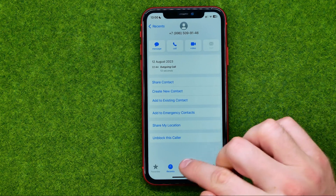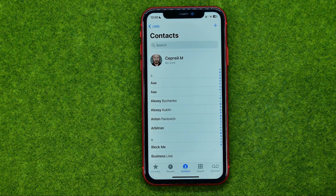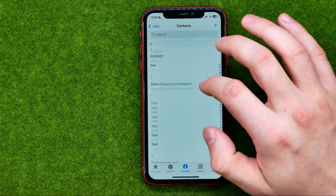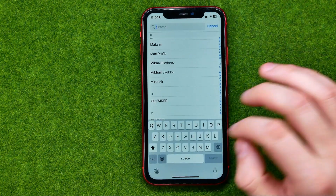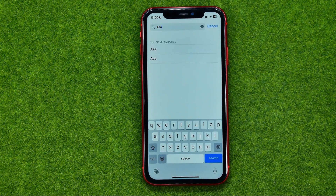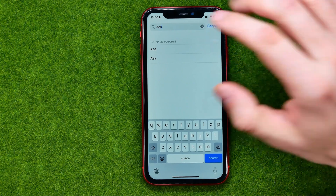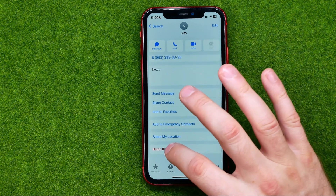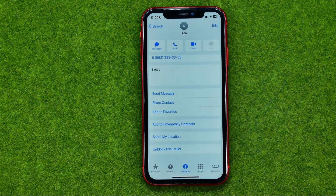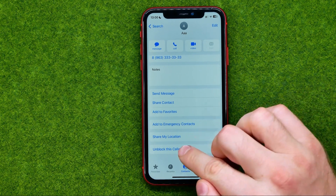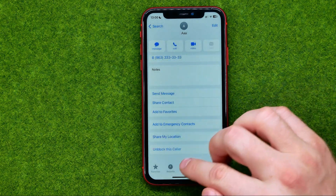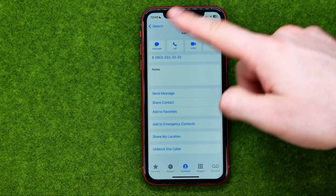You can also do the same from the Contacts tab. Search for a contact in the list by scrolling, or use the search bar to find a particular contact by their name. Then open up their profile page and block them the same way. Right from here, if you change your mind, you can immediately unblock that user — you can block and unblock a contact right from the contact page.